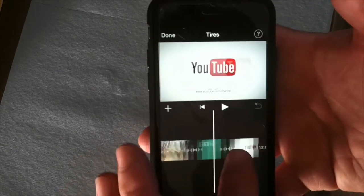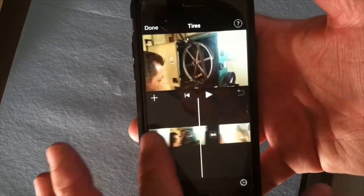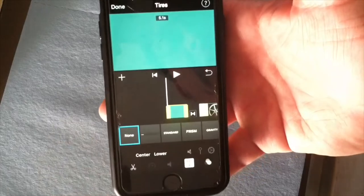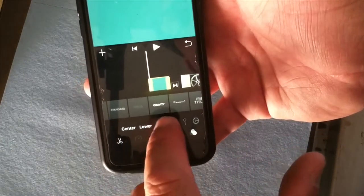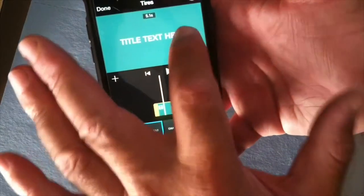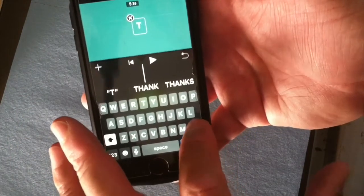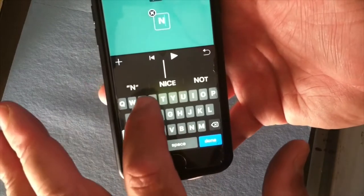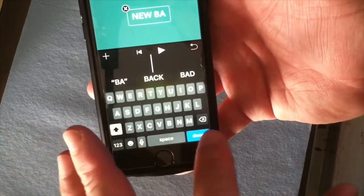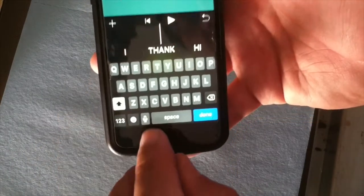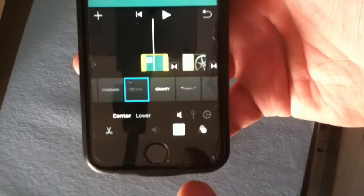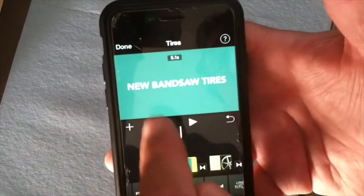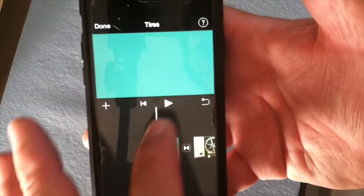You can look up how to make that closing clip online. Let's go back to the beginning. I can choose a different title type — I'll say Prism, which is kind of cool, and enter my text. I'll say 'New Bandsaw Tires.' There's also a little microphone button so you can speak: 'New bandsaw tires.' Tap Done — there you go. You can play it and see it fades away.